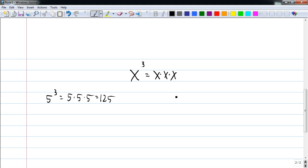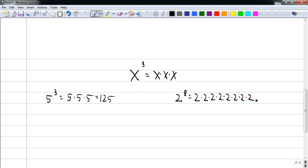Five times itself is twenty-five, times five is one twenty-five. So something like two to the eighth is two times itself eight times. If you do this in your head, it's really easy — just take little bitty baby steps. Two times two is four, times two is eight, times two is sixteen, times two is thirty-two, times two is sixty-four, times two is one twenty-eight, times two is two fifty-six.